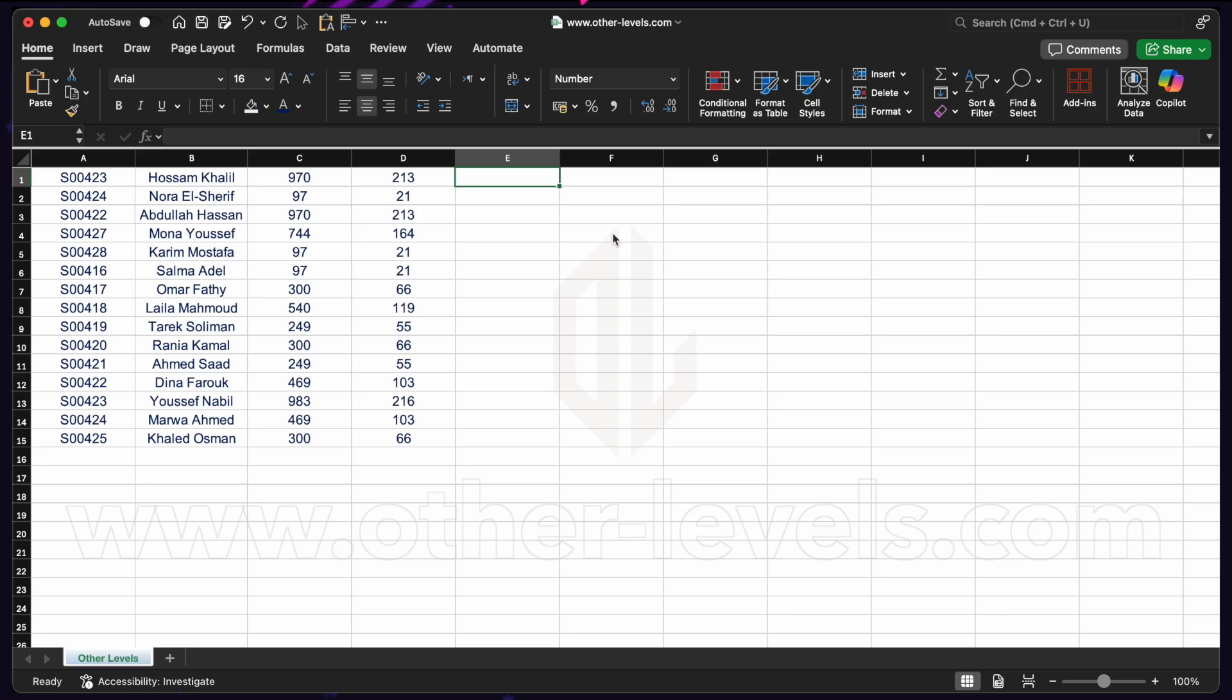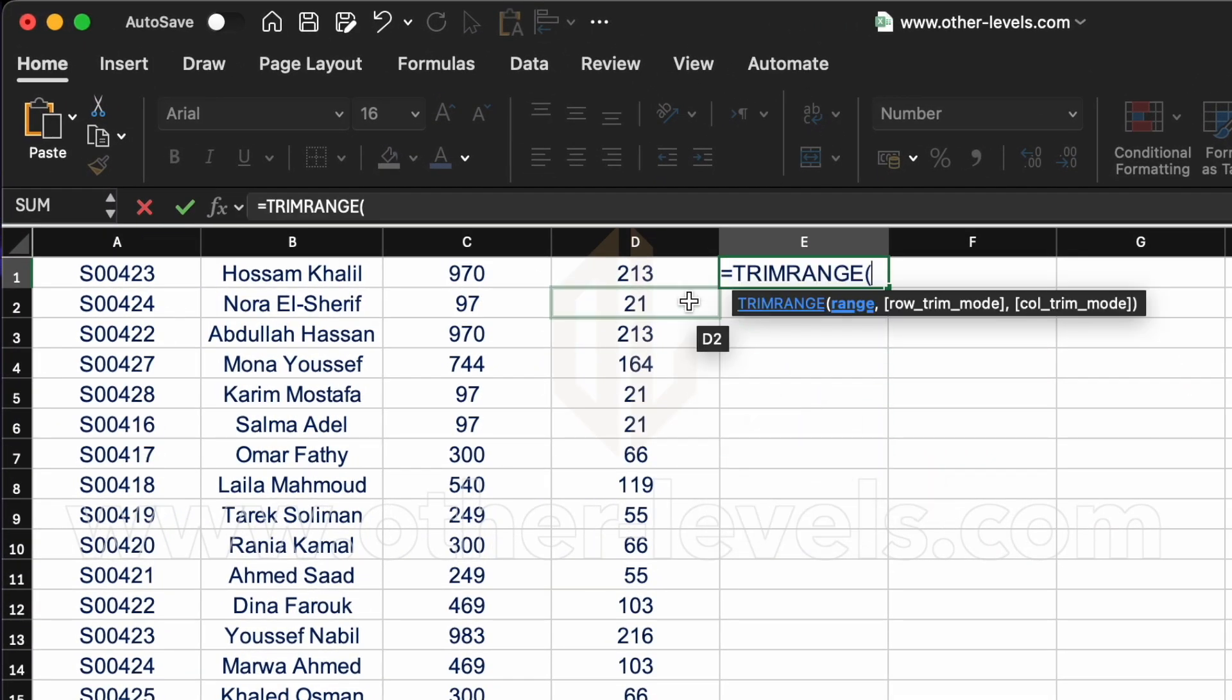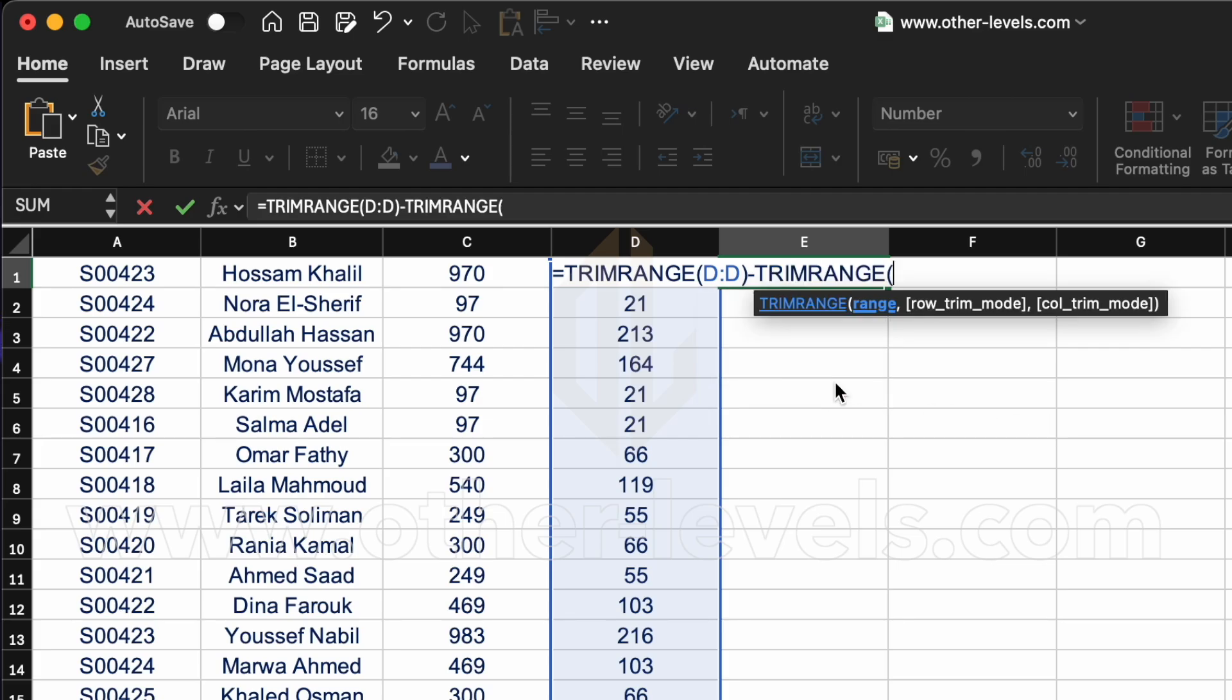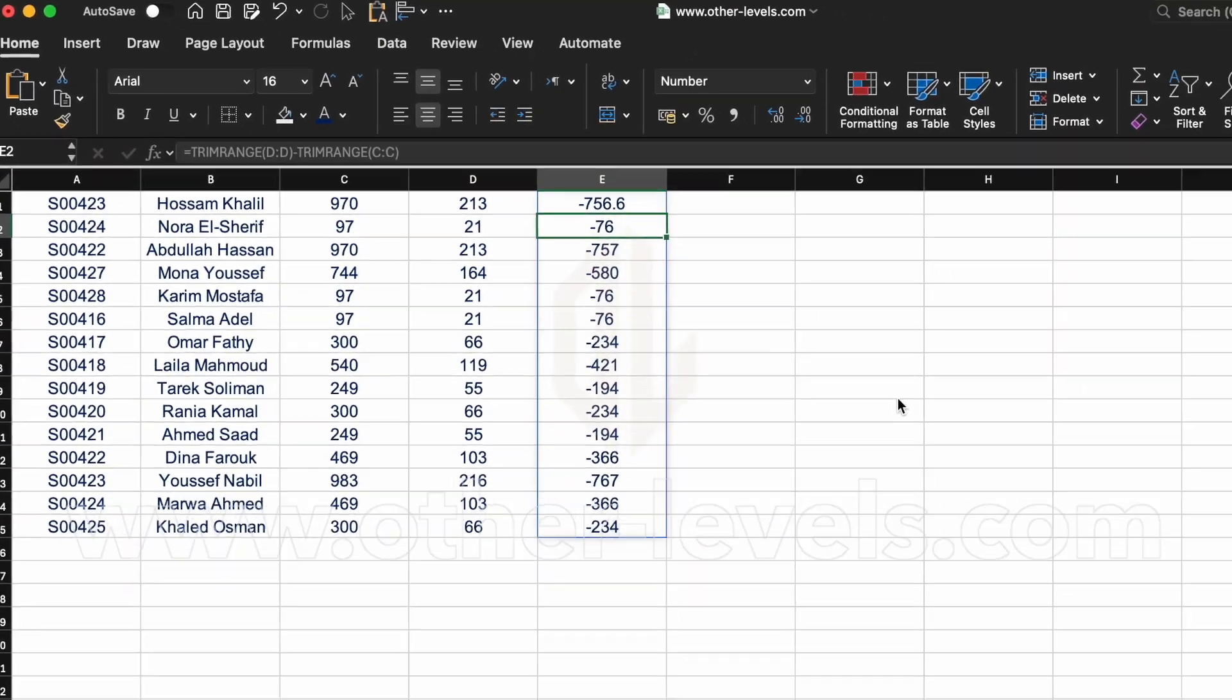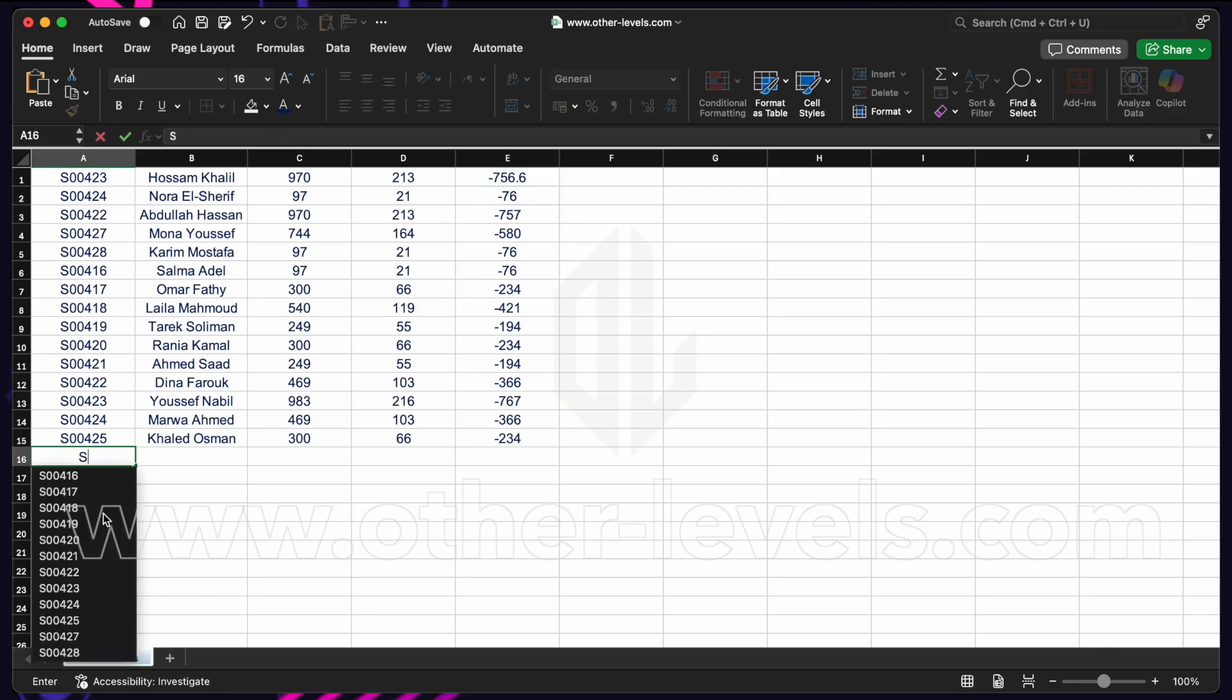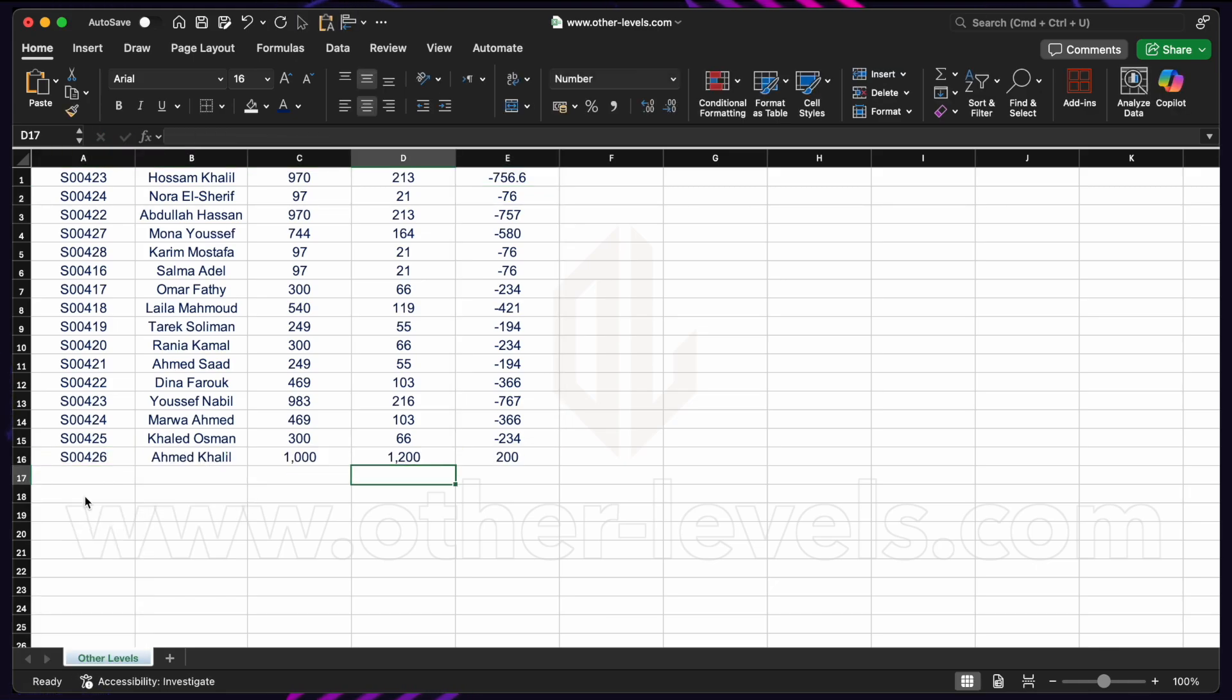That enables us to use a whole column reference. For example, equals trim range. All of D, minus trim range. All of C, close function and enter. This time, even though we've used column only references, the formula is only filled down as needed. And next period, if we add a new row 1000 and 1200, this formula is updated. So this is now a new option.